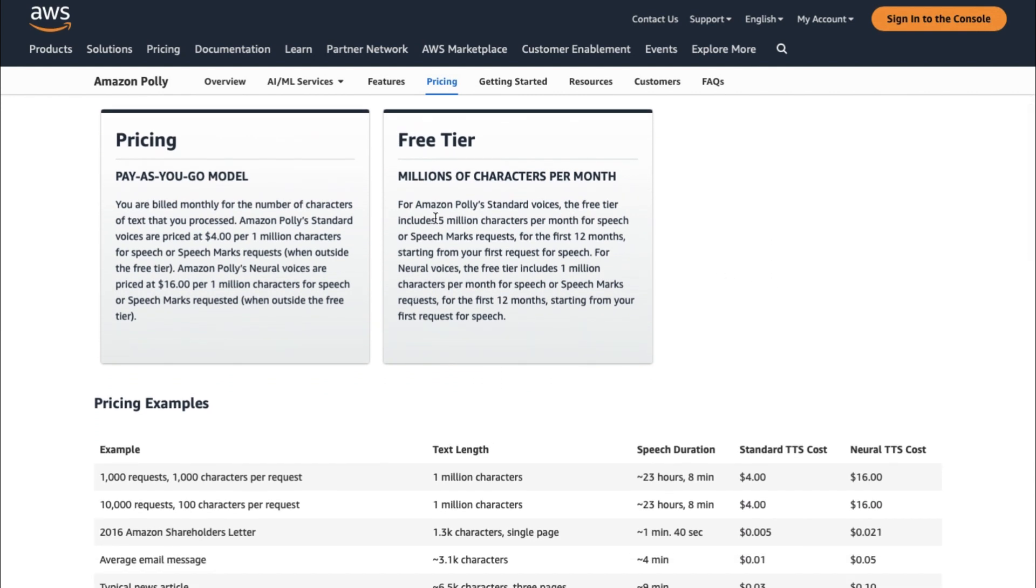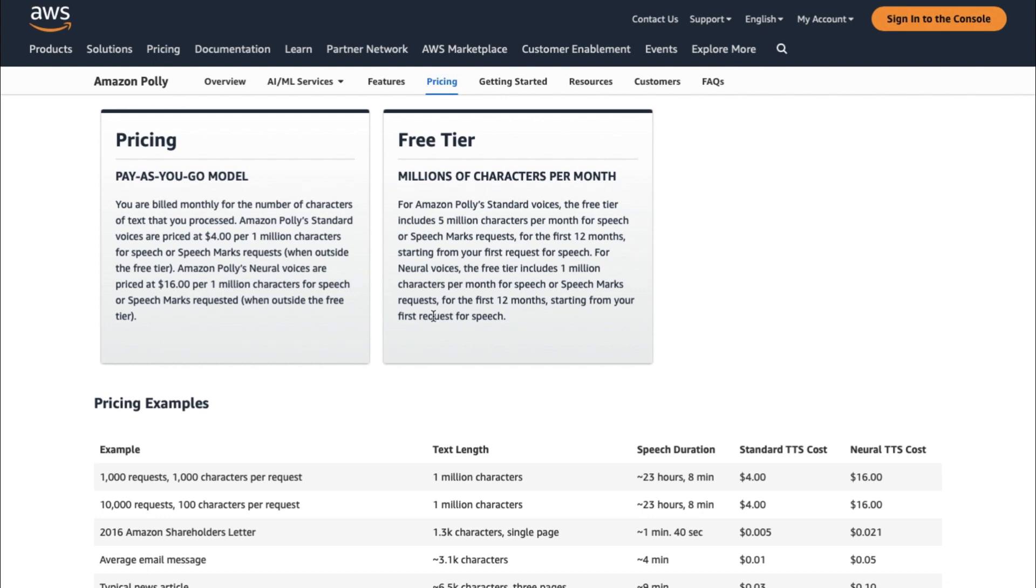For Amazon Polly's standard voices, the free tier includes 5 million characters per month for speech or speech marks requests. For the first 12 months, starting from your first request for speech. For Neural Voices, the free tier includes 1 million characters per month for speech or speech marks requests for the first 12 months, starting from your first request for speech.